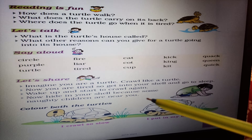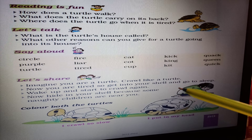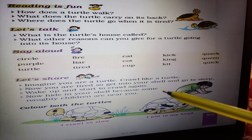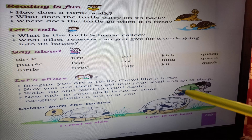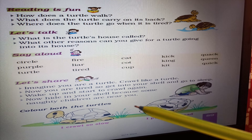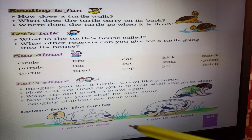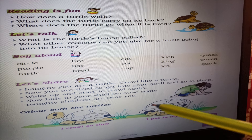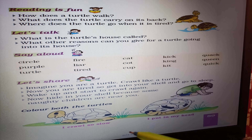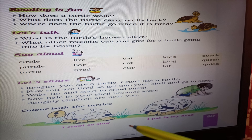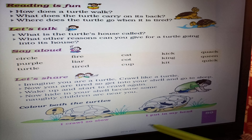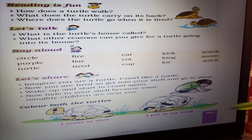Let's share. Imagine you are a turtle — crawl like a turtle. Now you are tired, so get into your shell and go to sleep. Wake up and start to crawl again. Now hide in your shell because some naughty children are near you. Color both the turtles. I crawl so slow. I put in my head.